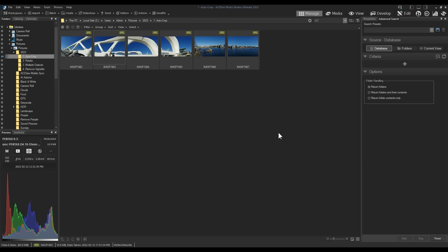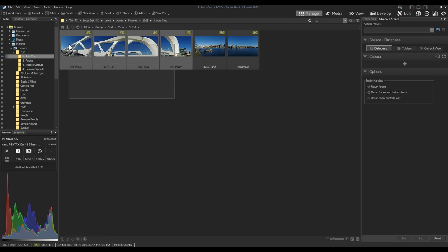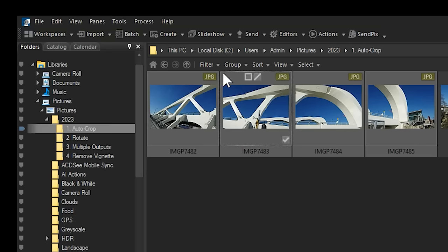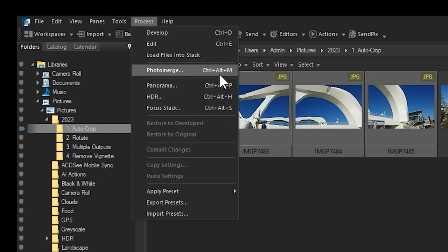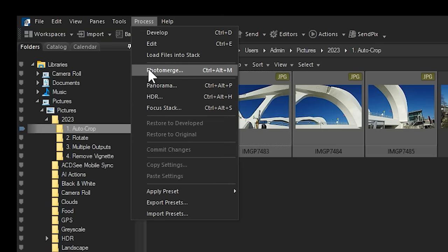To navigate to Panorama stitching, open a folder in Manage Mode containing images linked by scenery in some way. Select those images and click Process from the top menu bar. You can find Panorama on its own or as a part of the new Photo Merge tool.